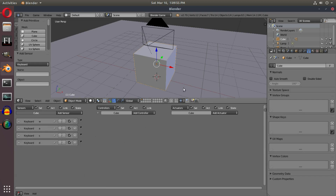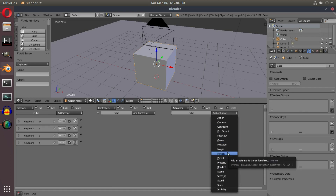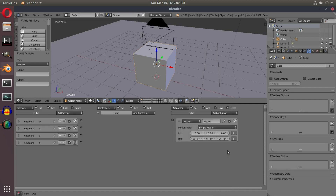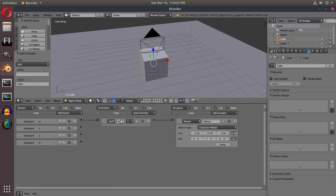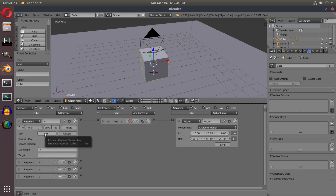On the actuator side, a sensor is what listens for input, and the actuator is what we tell it to do. I'll add a Motion Actuator, change it from Simple Motion to Character Motion, and hit Add. I'll hook up the W sensor to this first motion actuator — it instantly creates an AND controller. This means every time W is pressed, it will calculate and execute the motion we specify.